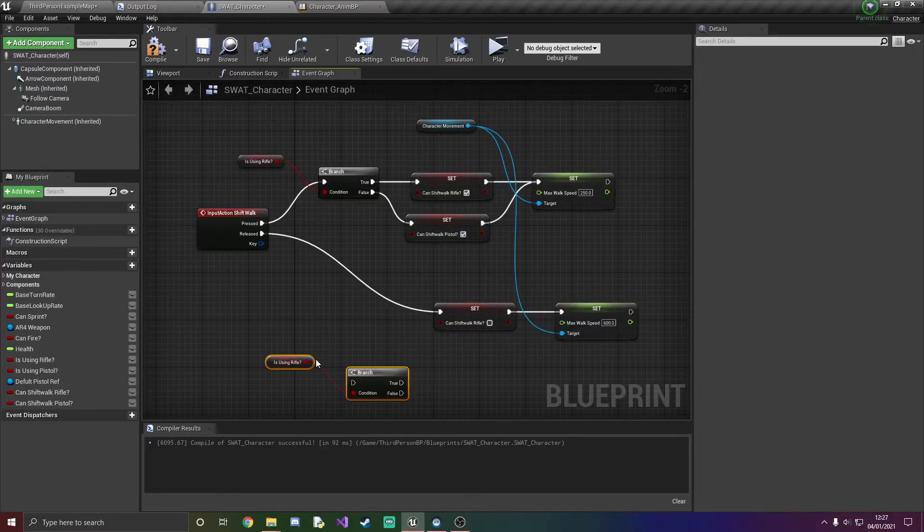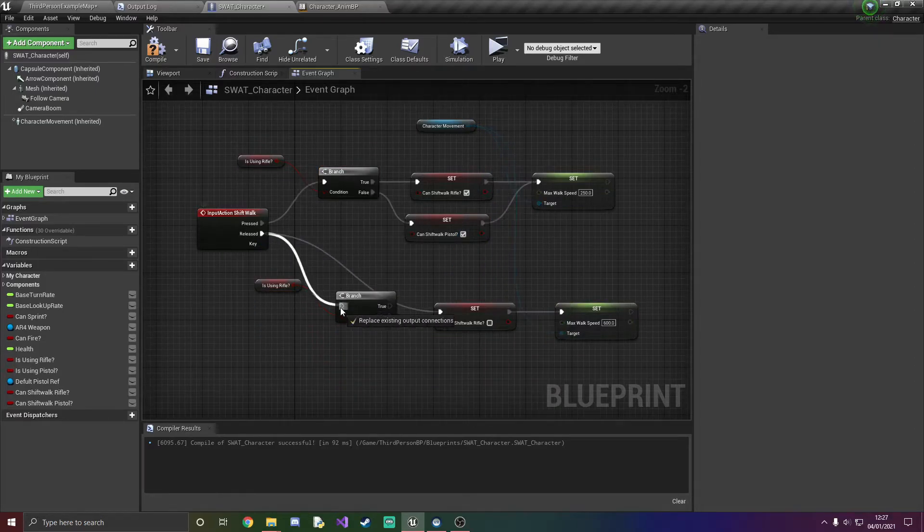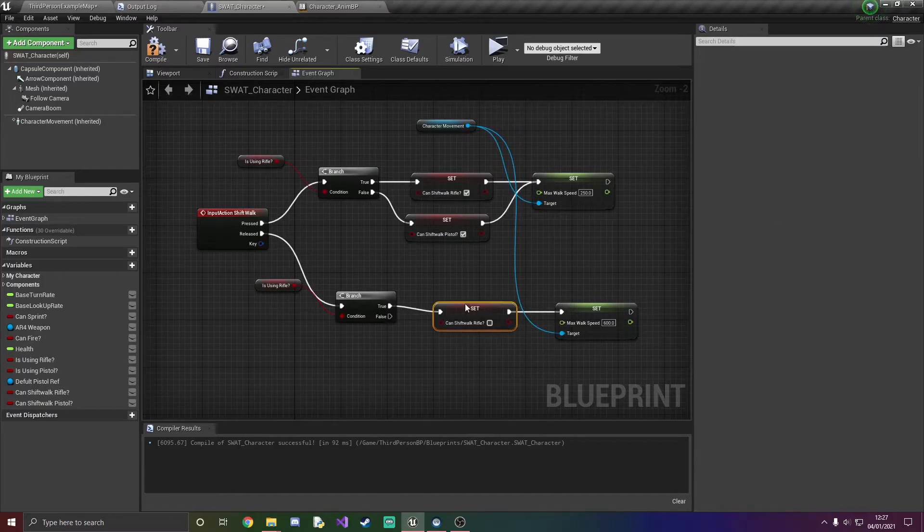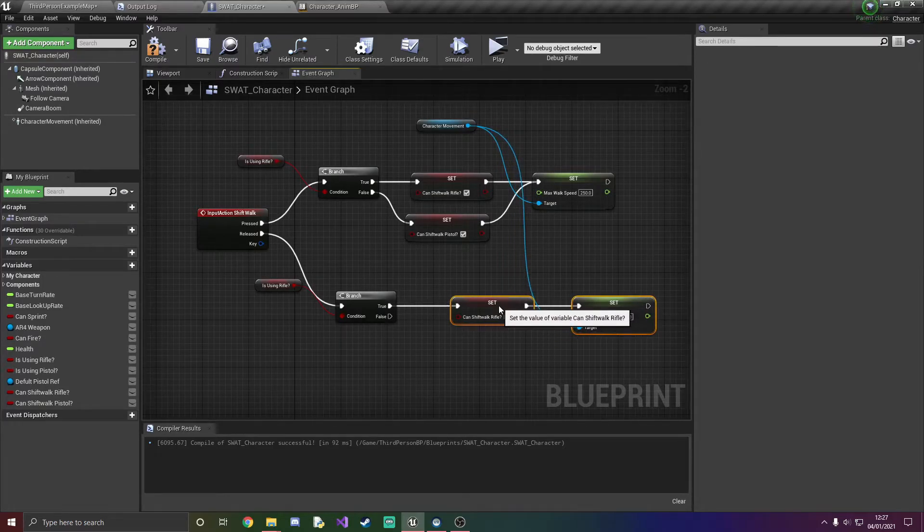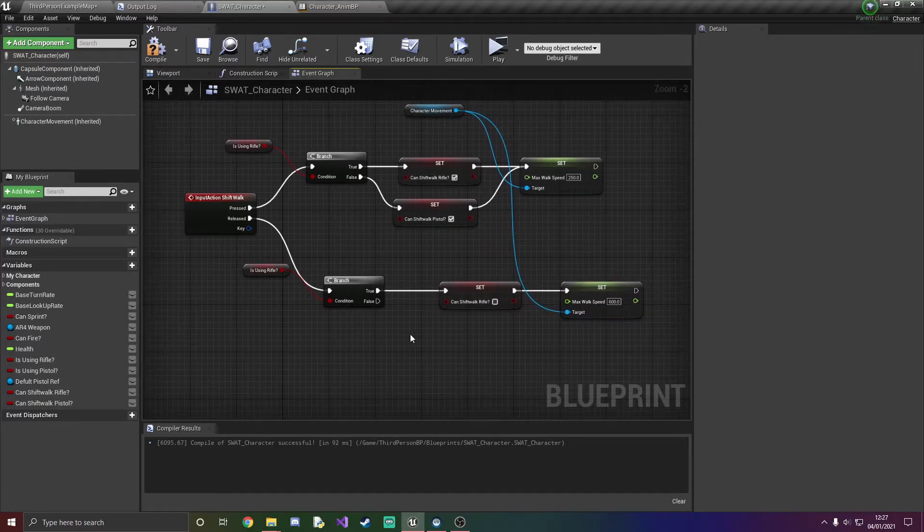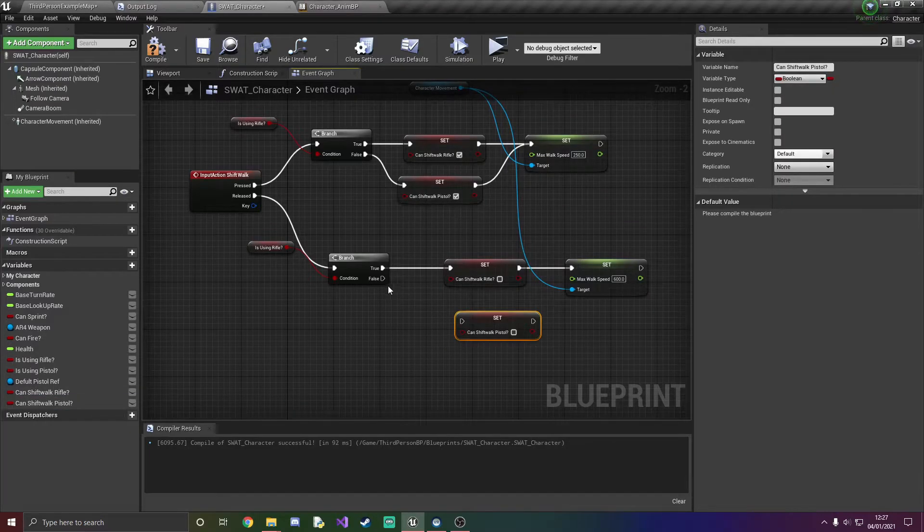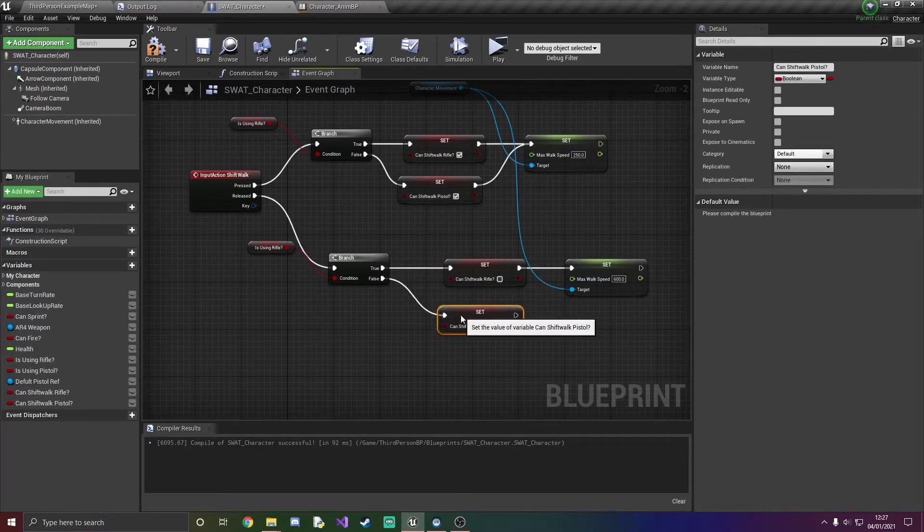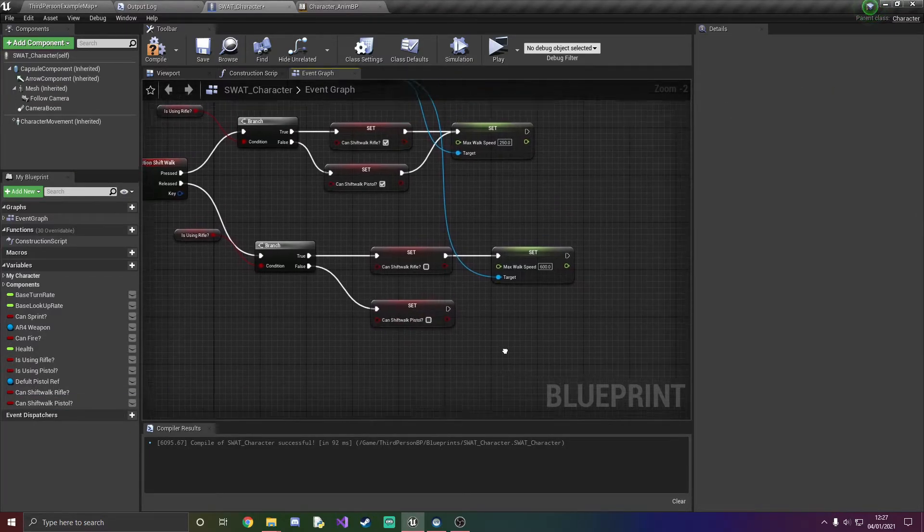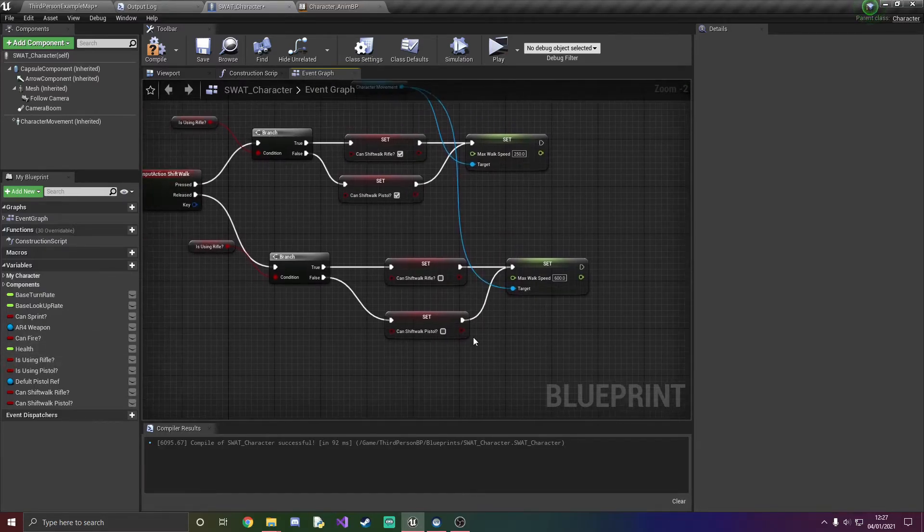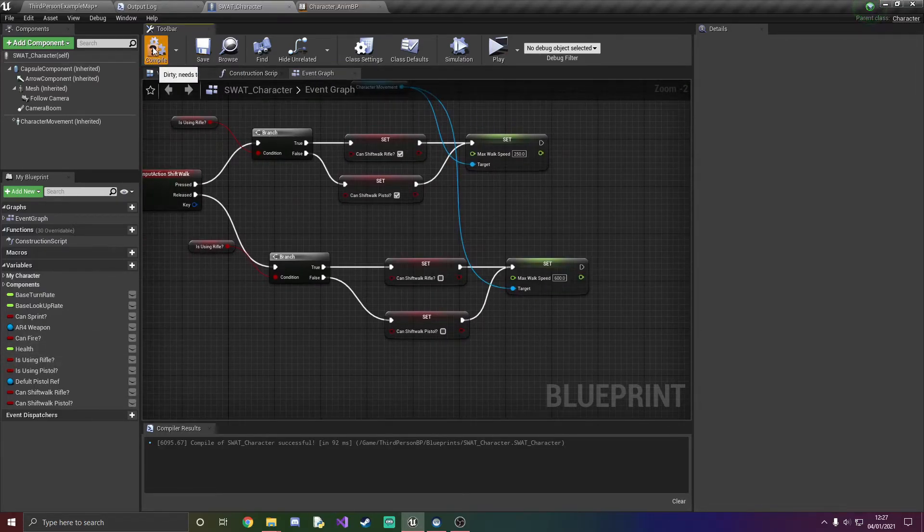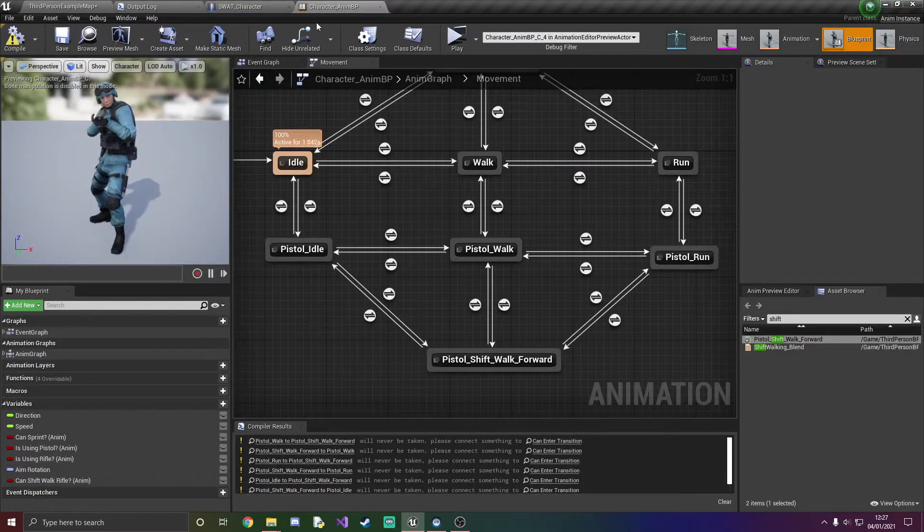And then do the exact same thing here. And then I'm going to add the same thing if we are using the rifle here true, and then if that's false then set shift walk like that. And then we're just going to do the exact same thing, compile and save, and head over to your character anim BP.